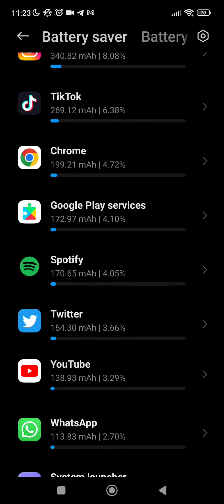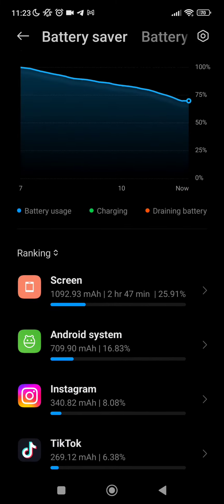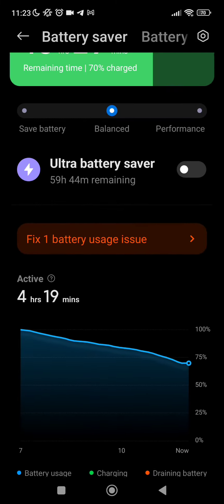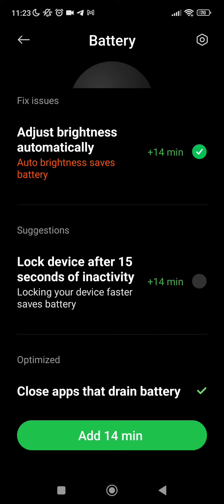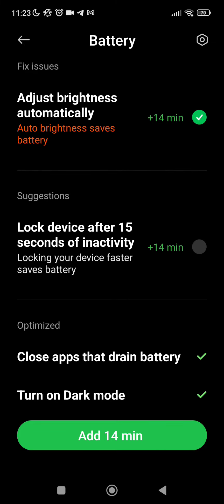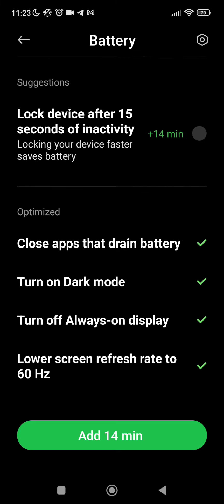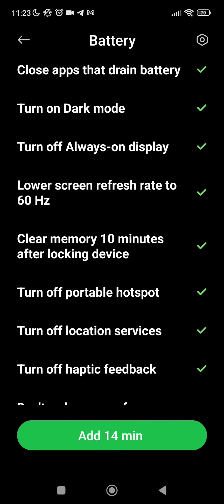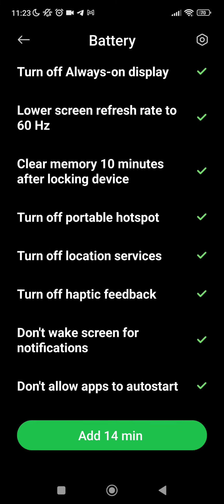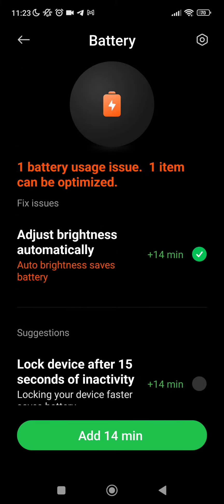We can do different things. First, we can fix our problem here with adjust the brightness automatically or lock device after 15 seconds of inactivity. This will add more battery to us.